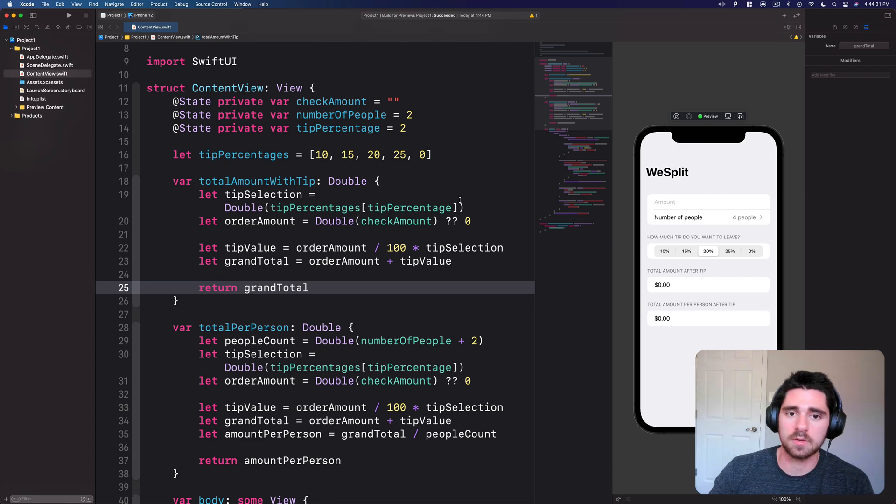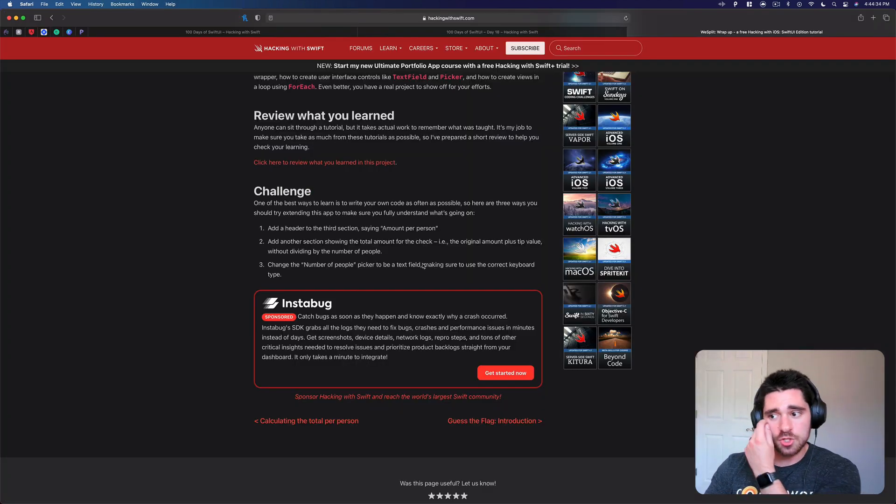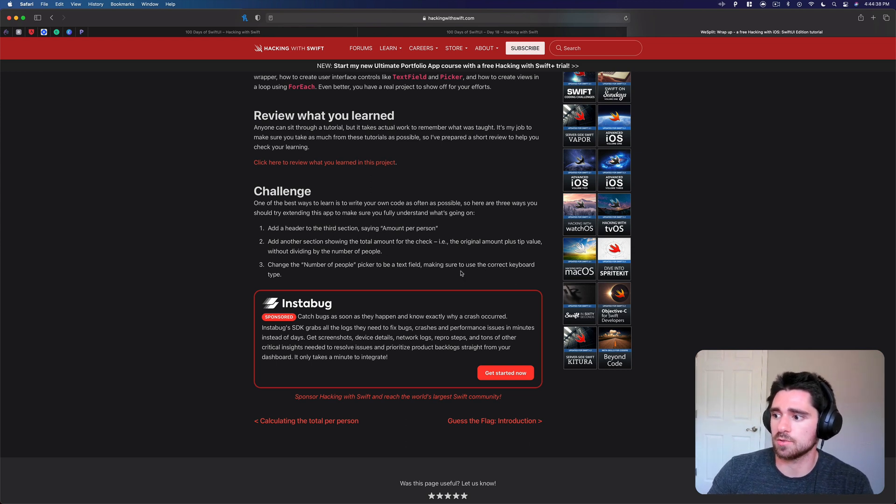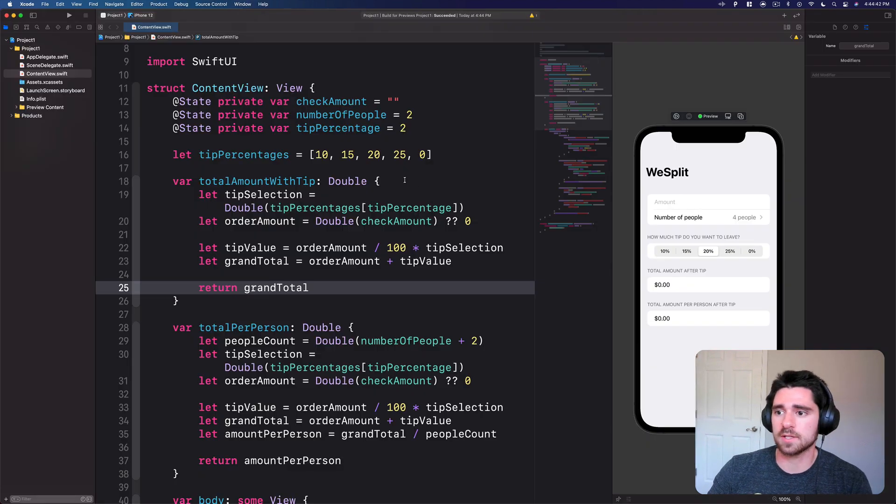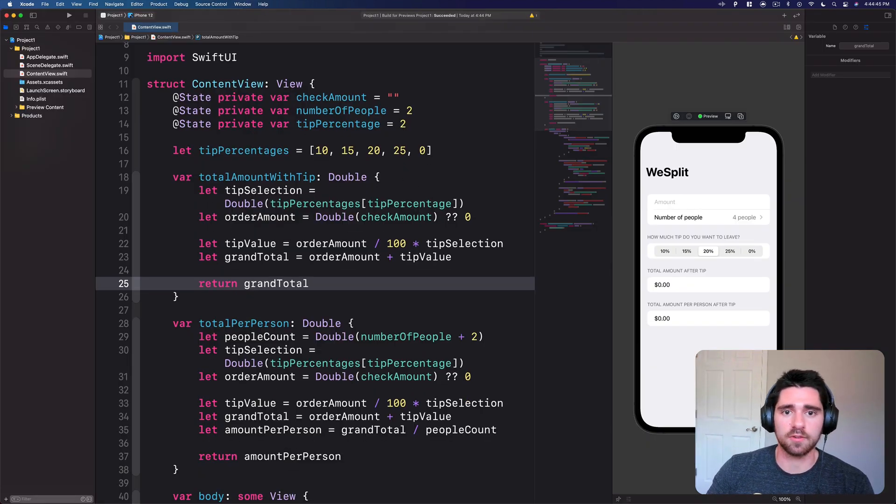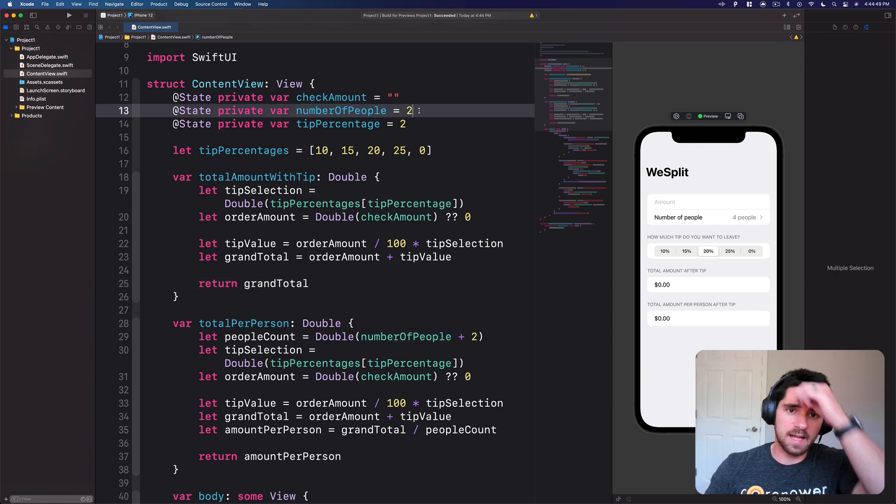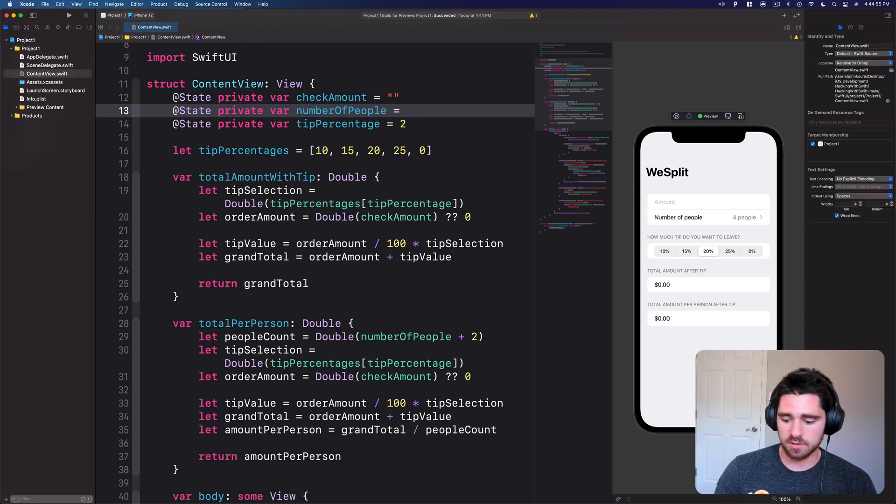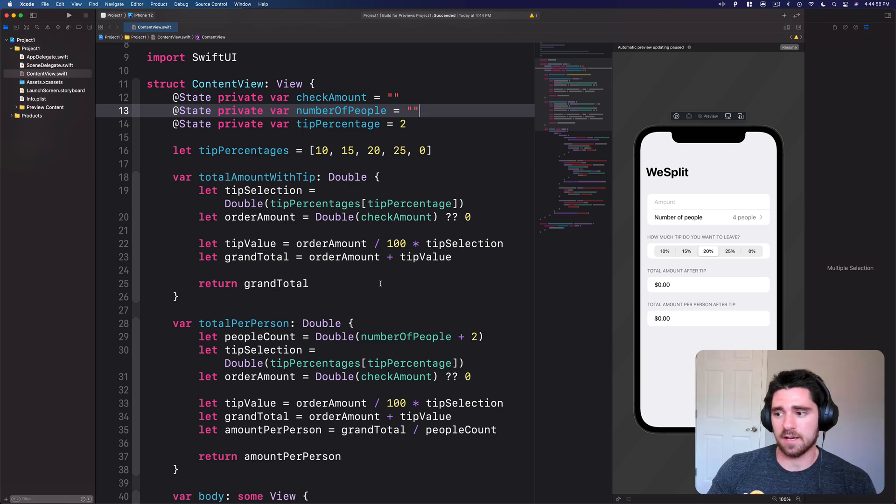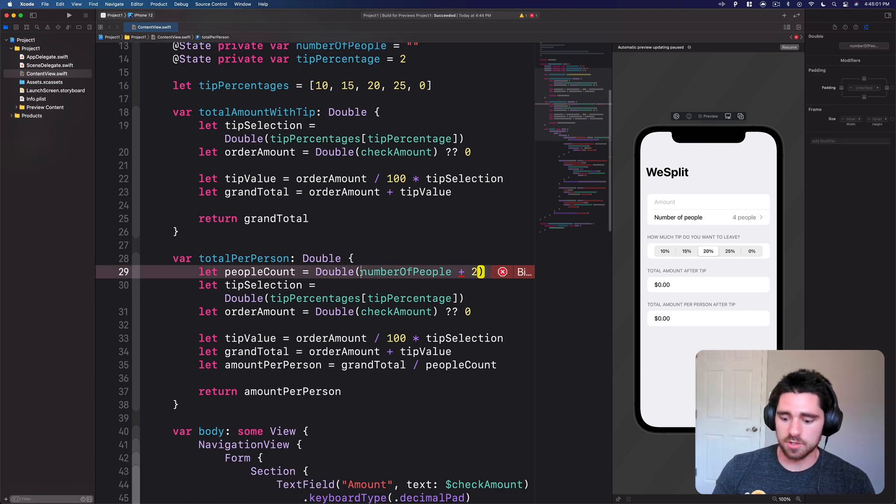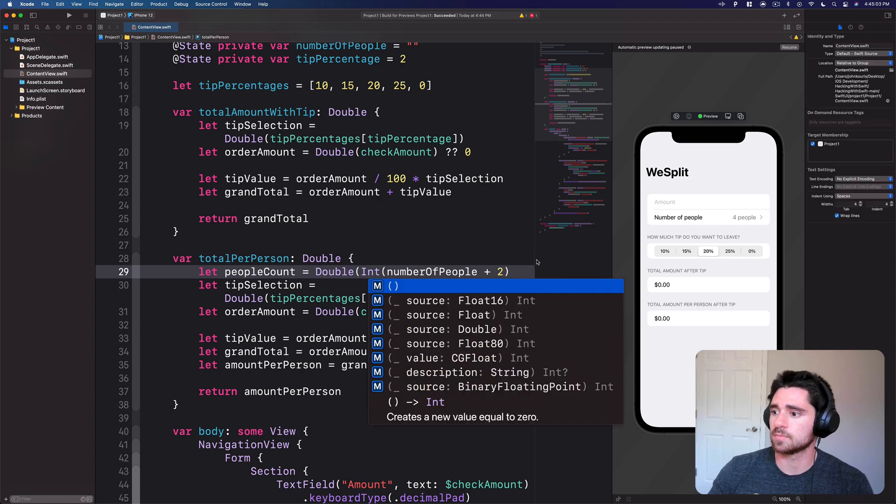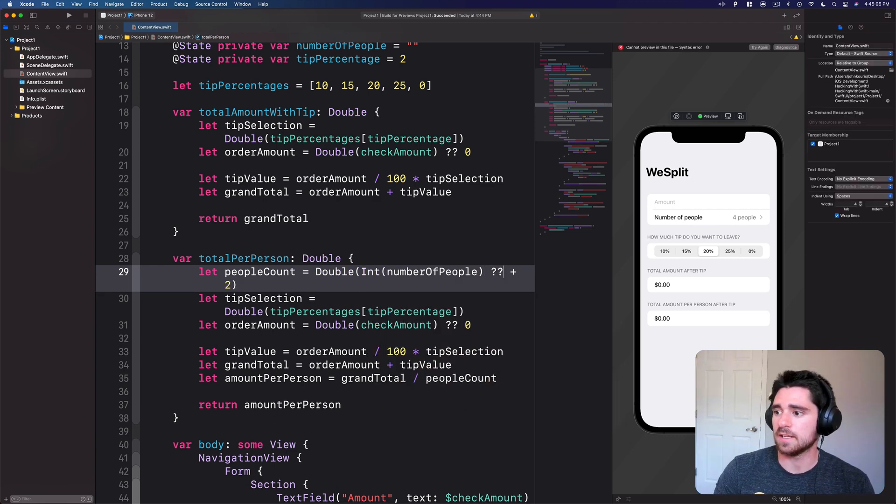If we flip back, change the number of people picker to be a text field, making sure to use the correct keyboard type. So if we flip back to Xcode we can see the first thing I want to do is right now we're using number of people as an integer simply because we have it in a picker, but we're just going to flip this over to being a string. Now immediately that's going to start breaking a few things.